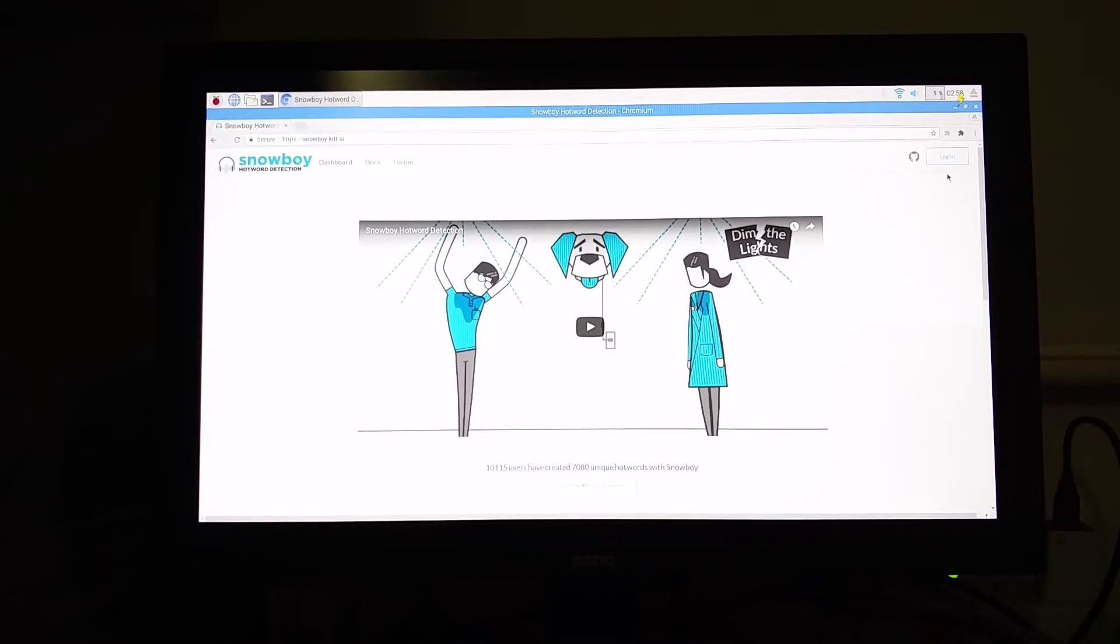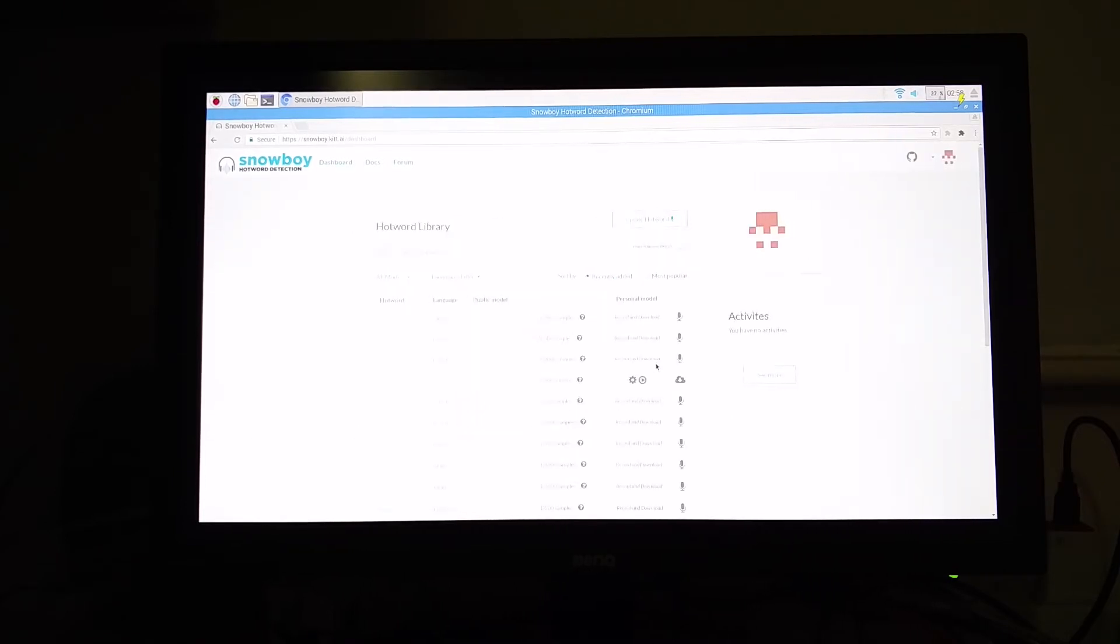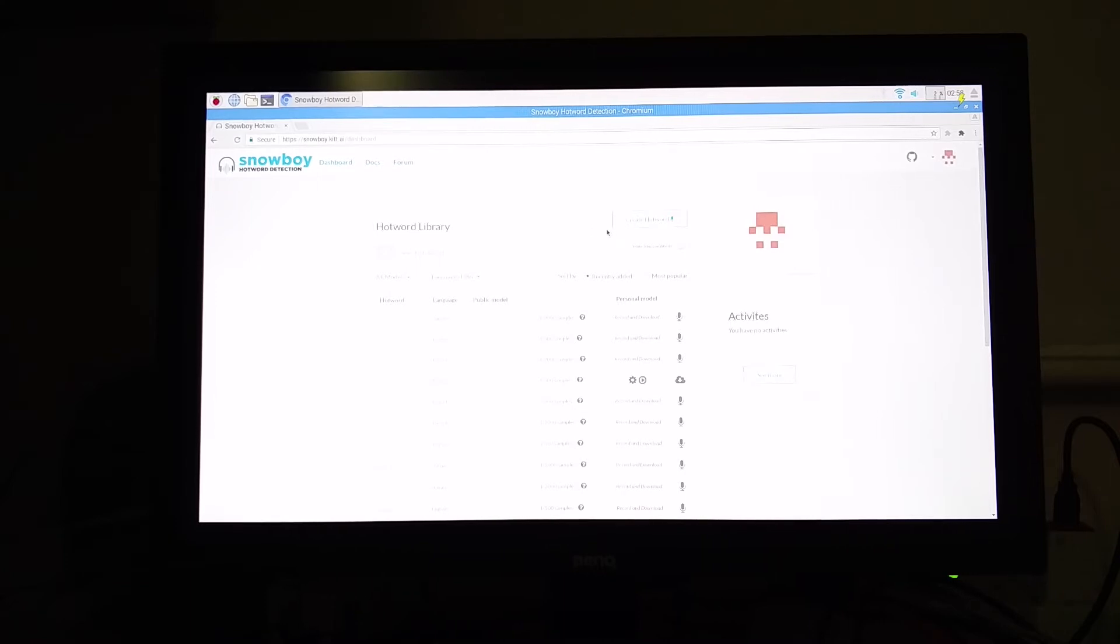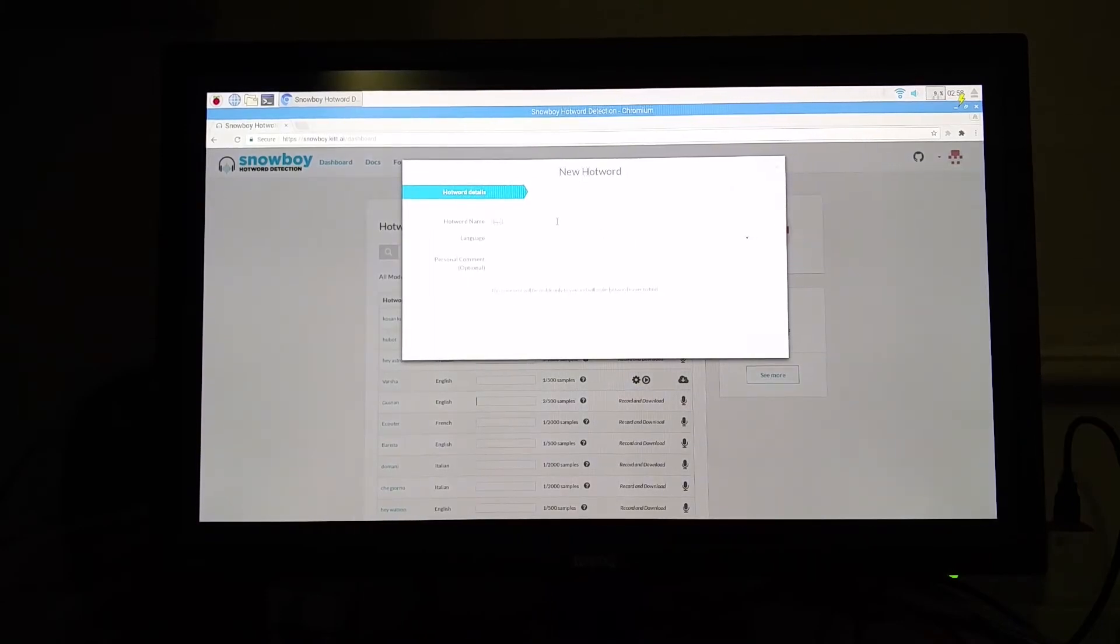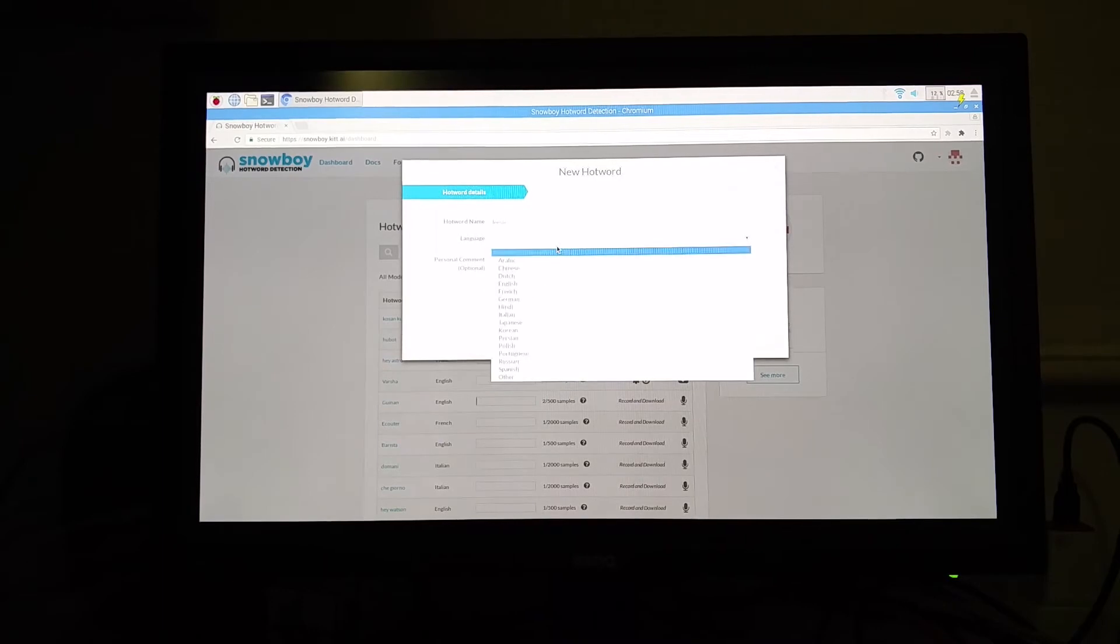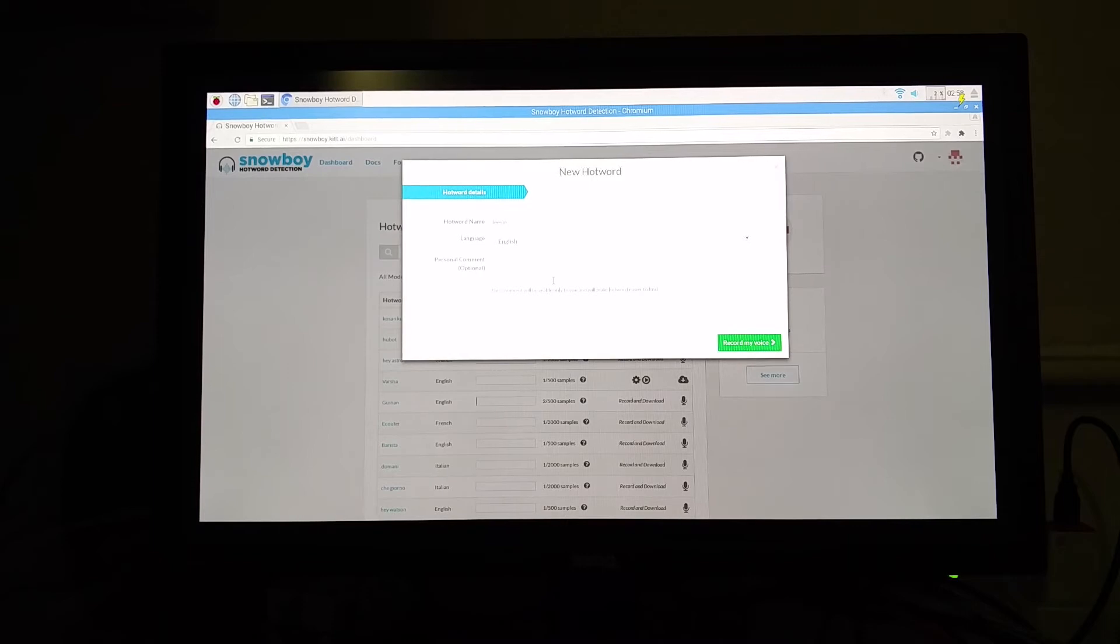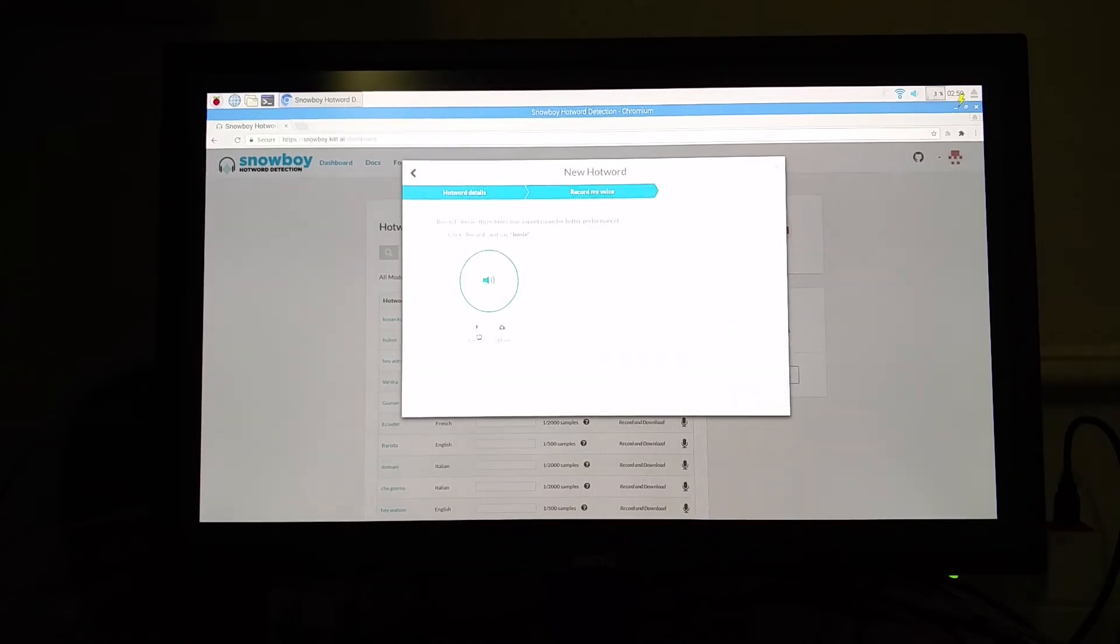So login to the Snowboy account. You can use either your Facebook, GitHub, or Google account. So this is the hot word library. If you are signing into it for the first time, you need to create a hot word which you want to use with the Raspberry Pi as the wake word. Create hot word, give your hot word a name, and then choose the appropriate language. Don't give a French name and choose English language. Choose it appropriately and then choose record my voice.